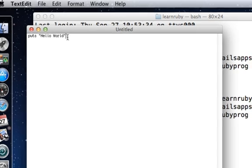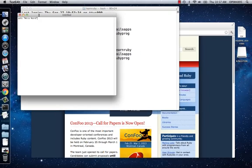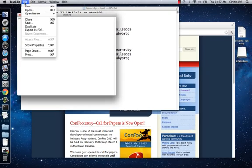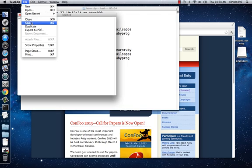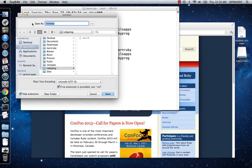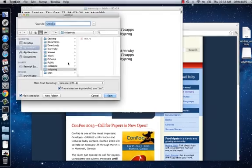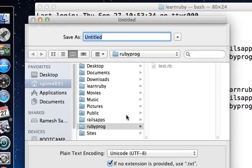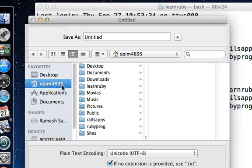Now go to File in the TextEdit menu and Save. When you click Save, it's going to ask you for the location where you should save it. You need to navigate to your opim4895, or in your case the name of...